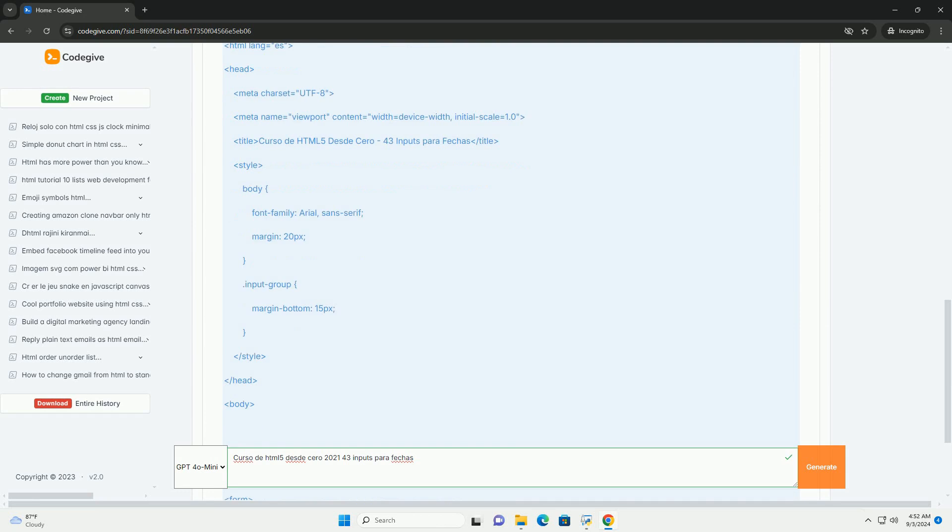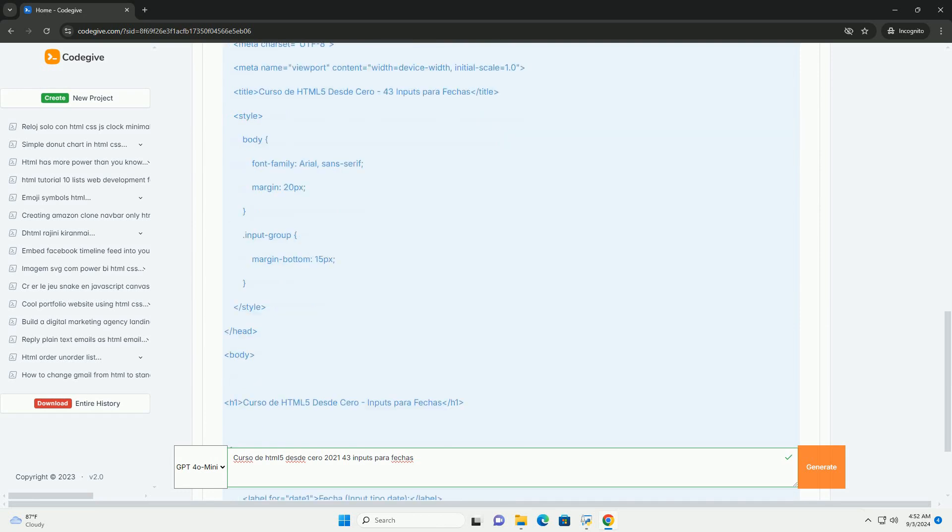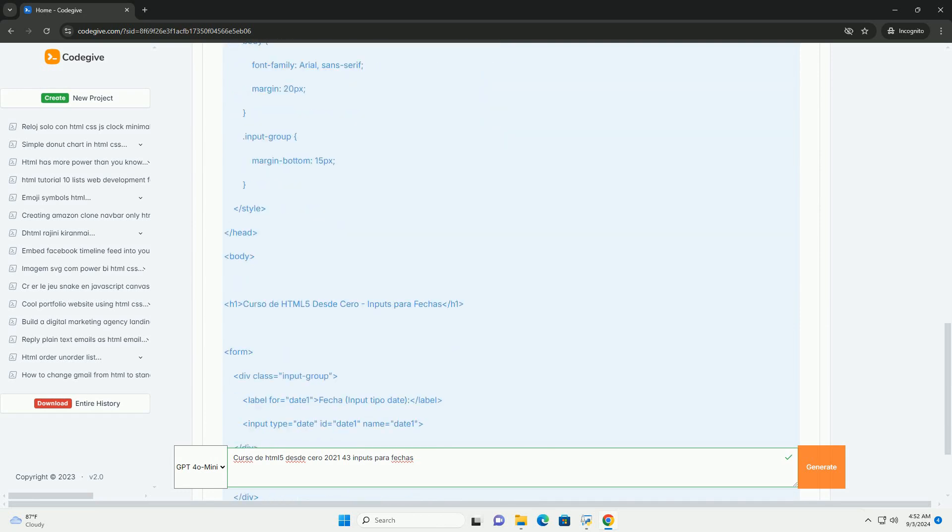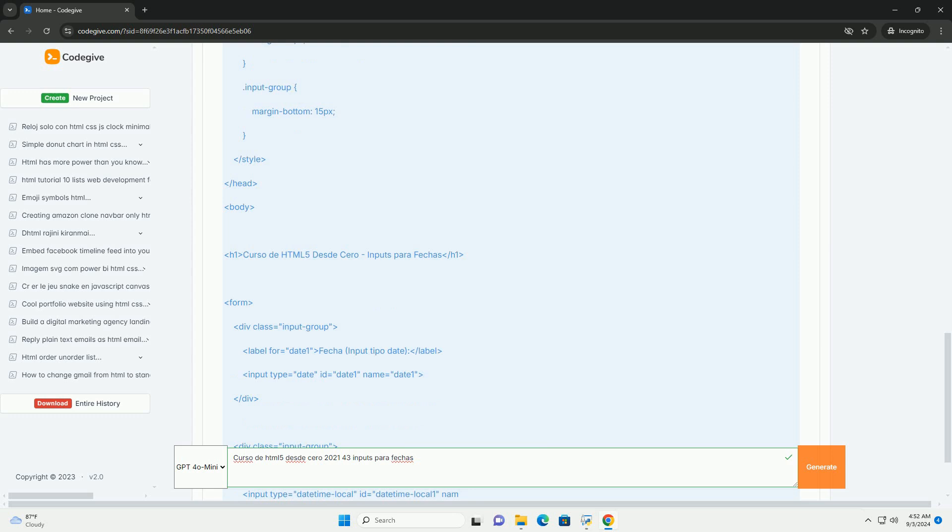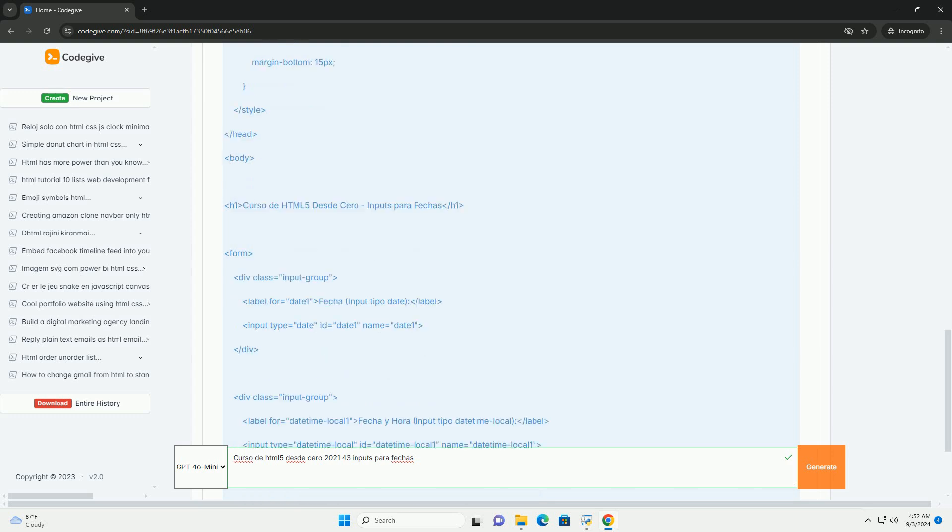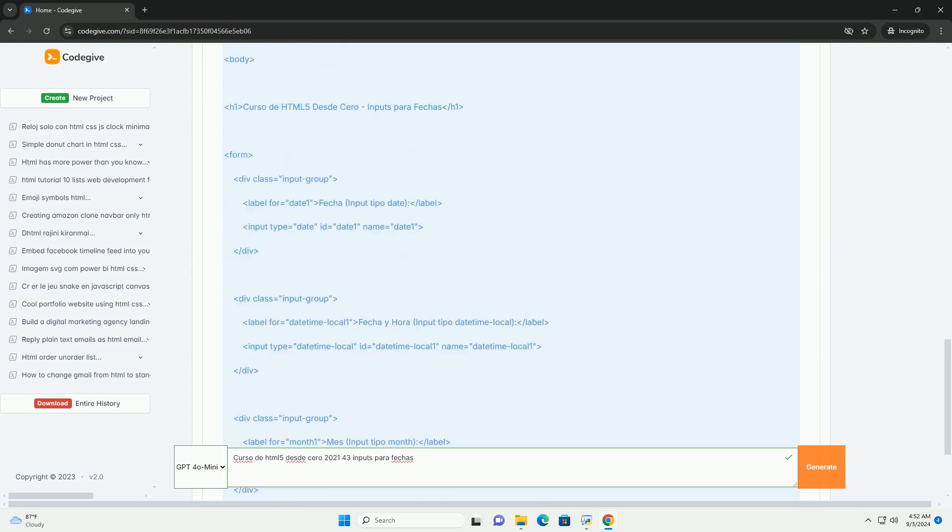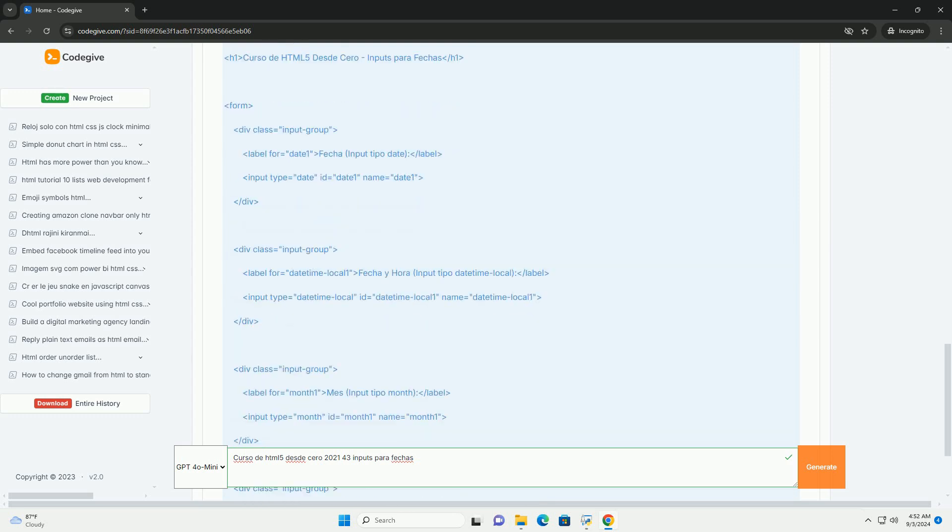This course provides a comprehensive introduction to web development, emphasizing the significance of semantic markup and the latest Atmel 5 features.